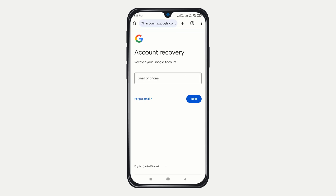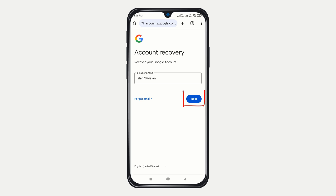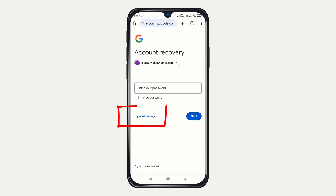Go ahead and enter the email address you wish to recover, then click Next to proceed. Now click on 'Try Another Way' repeatedly until you see the option 'Recover Gmail using Recovery Email.'